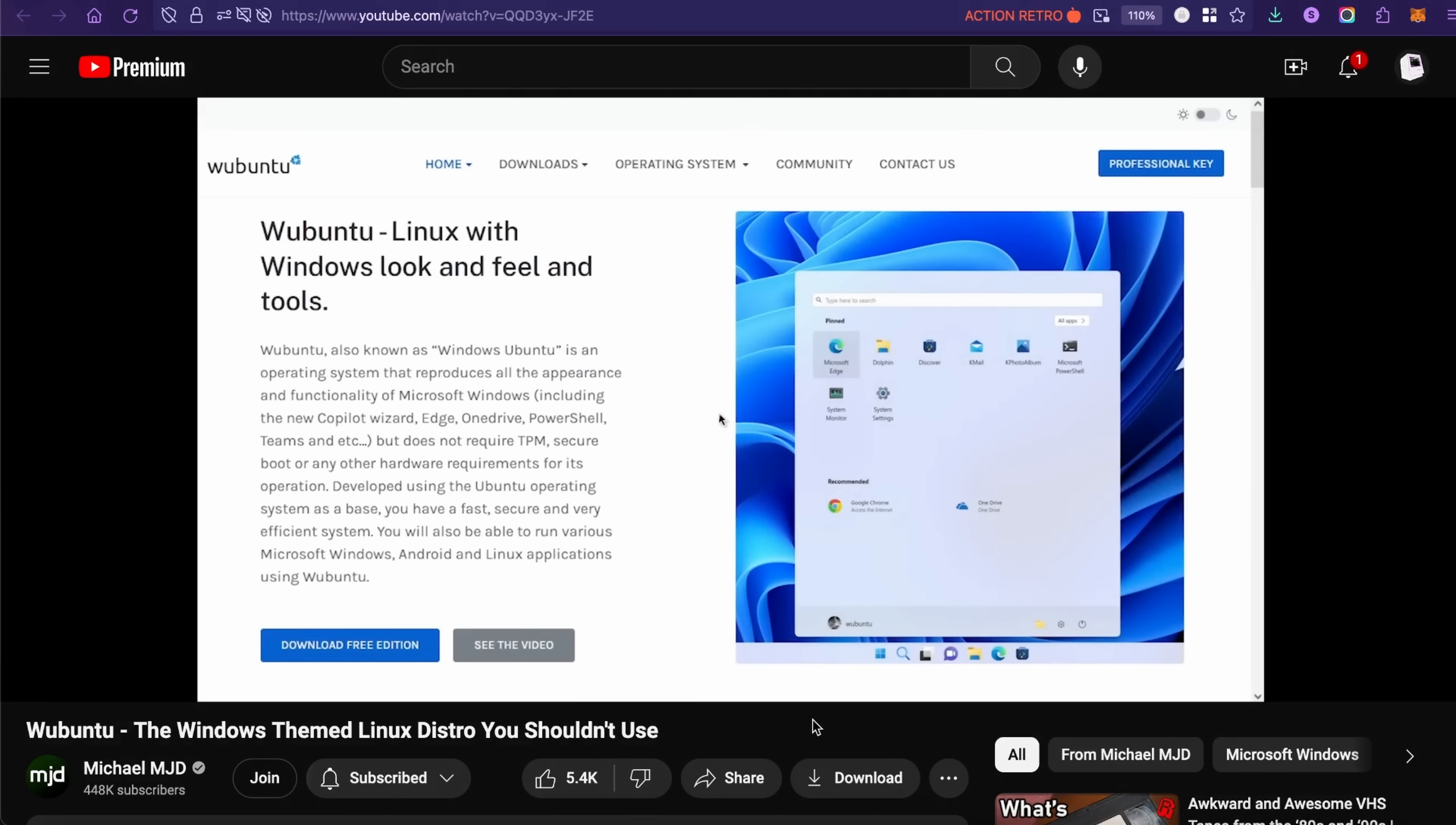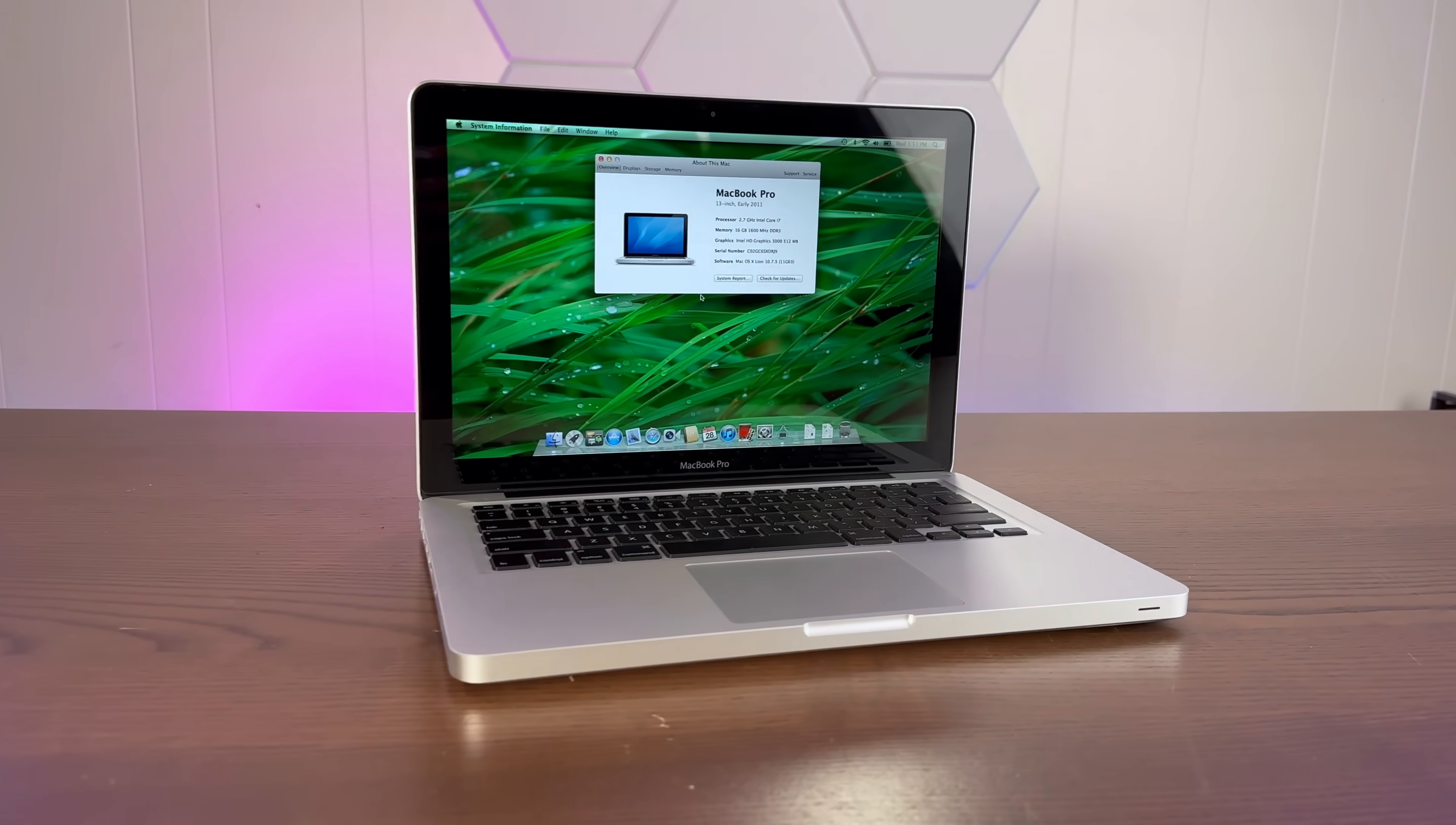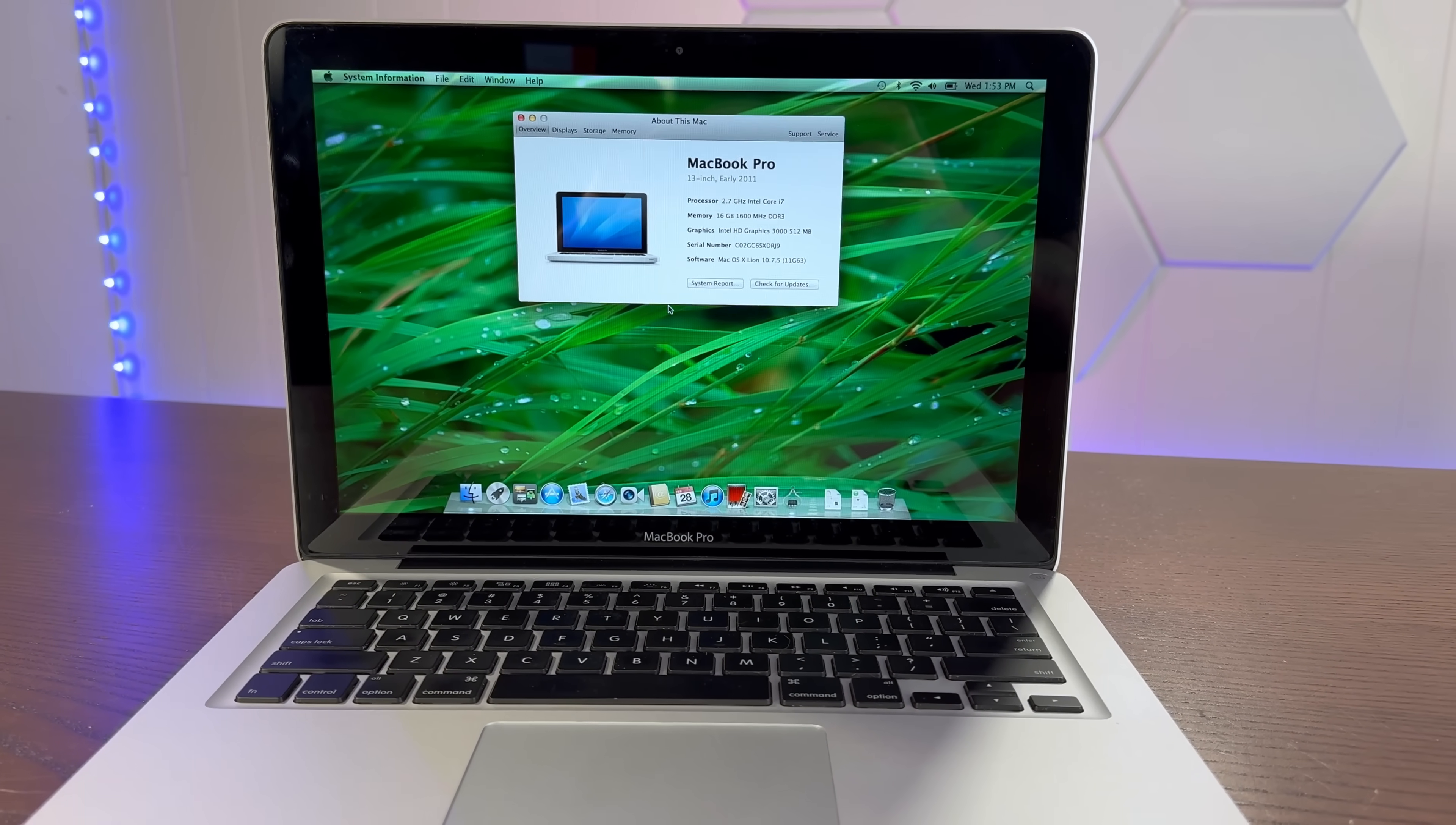But we're going to give Ubuntu a try as it's presented and see if it lives up to its own hype. And I have the perfect machine to try this out on. A Core i7 early 2011 MacBook Pro. A Mac running Linux that looks like Windows 11. We'll see how easy it is to install. And then I think it would be fun to try a couple of experiments. We'll put it next to a computer running real Windows 11 and approach it as it's intended, as a Windows user making the switch to Ubuntu and trying to use it like good old Windows.